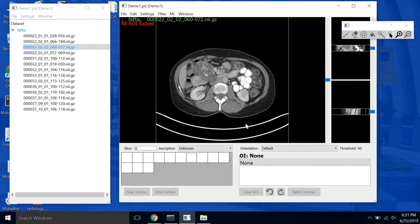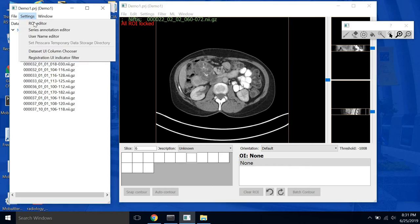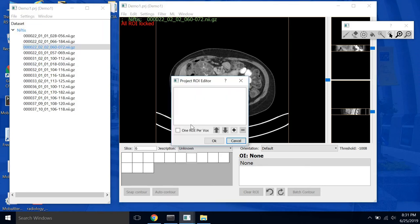So to create a new ROI we want to go to the project window here. We'll go to settings, ROI editor.